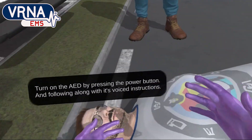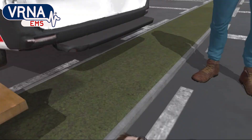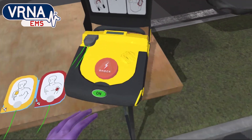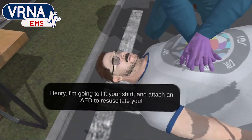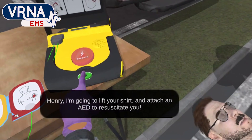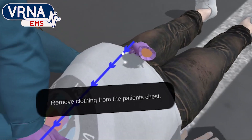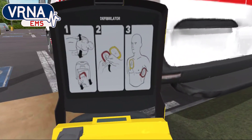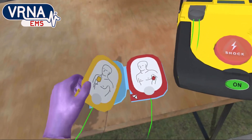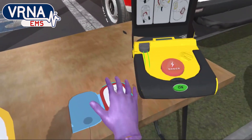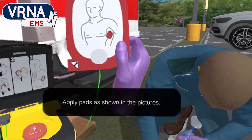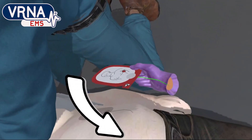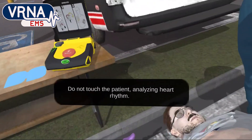Remove clothing from the patient's chest. Apply pads as shown in the pictures. Do not touch the patient — analyzing heart rhythm.